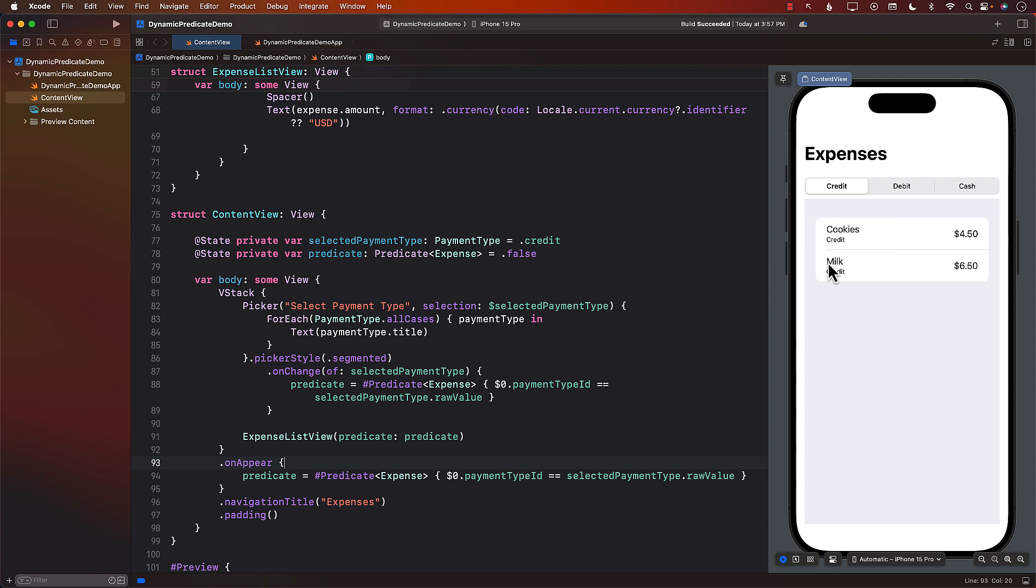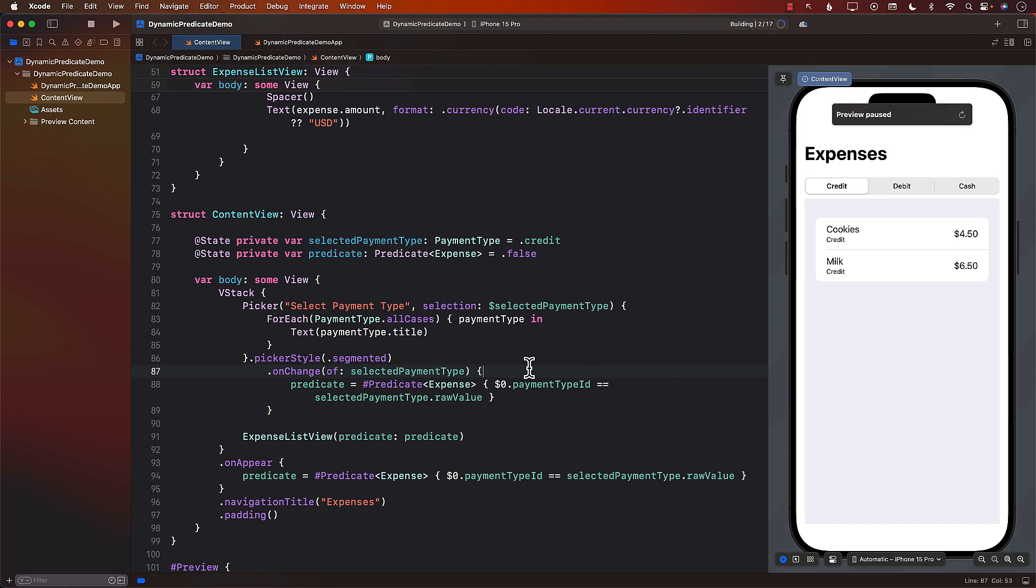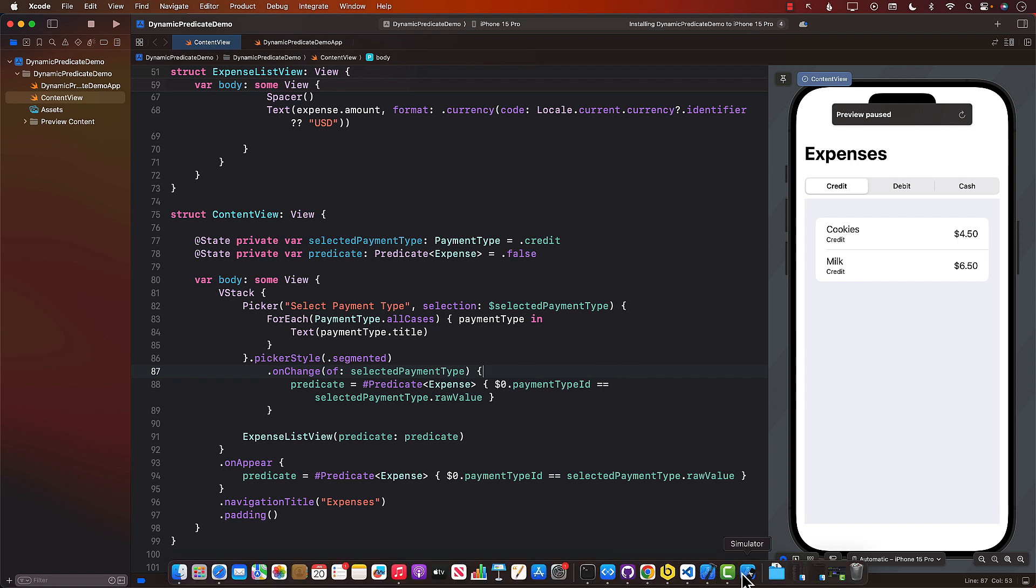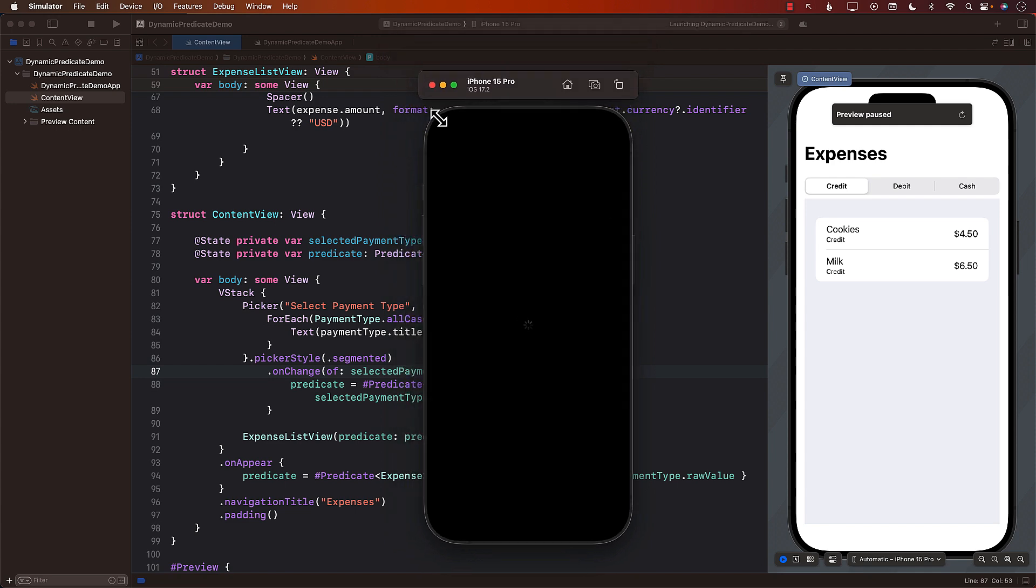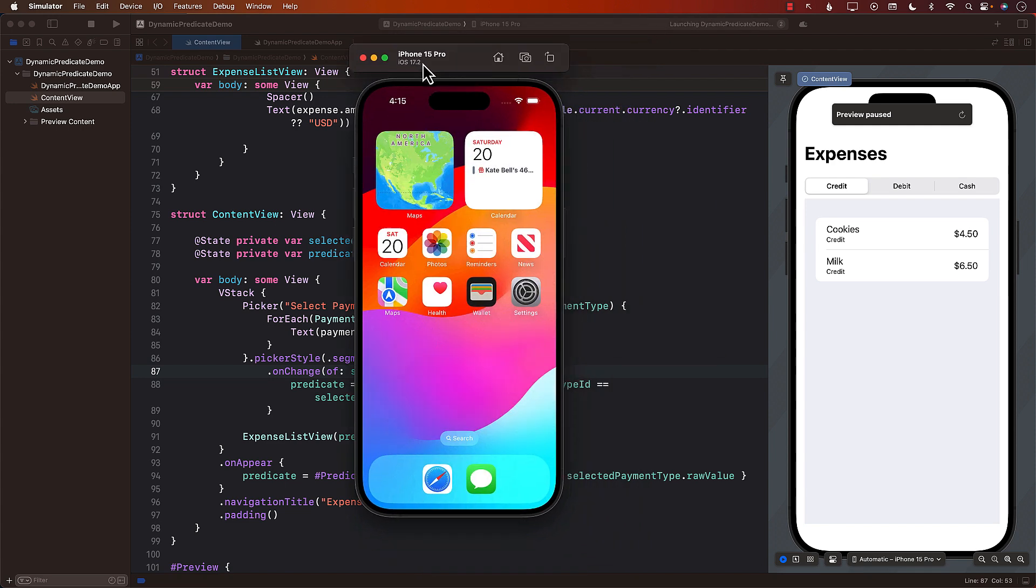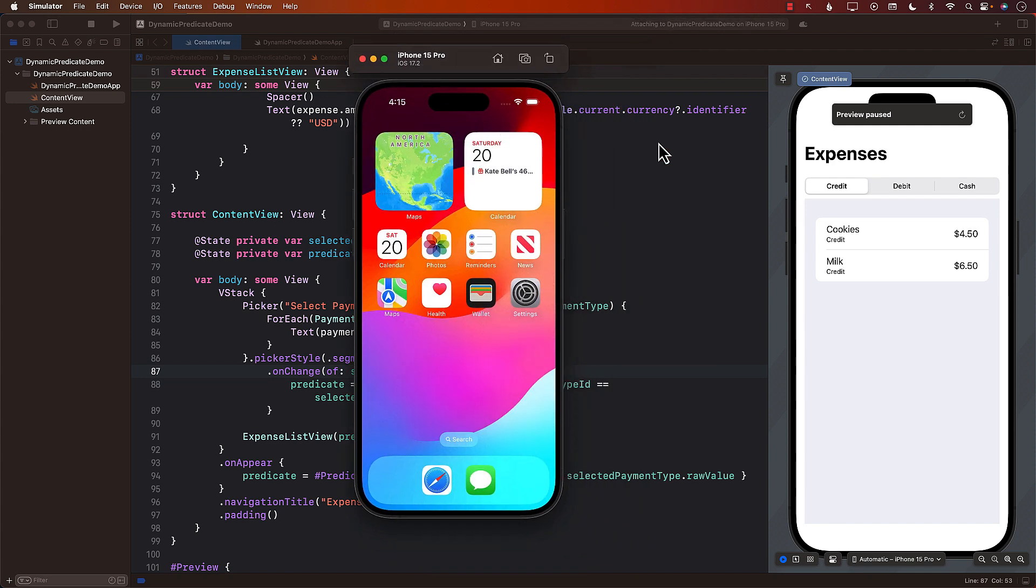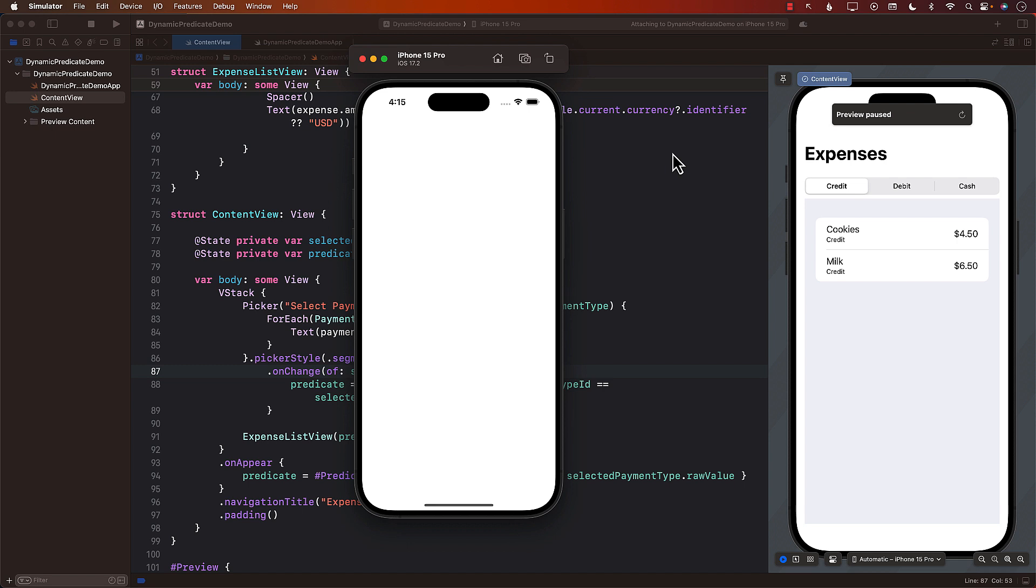The important part over here to remember is if you run this application then from the database it's only going to fetch those records cookies and milk when the credit is selected. And that is what's going to make a big difference if you have a lot of records. And we can also always see what exactly is going on what kind of queries are being performed.